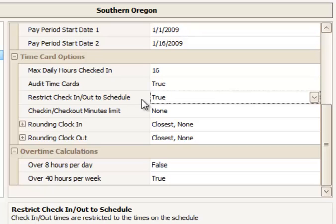For example, if I'm scheduled from 8 a.m. to 4 p.m., I will not be able to check in at the check-in station before 8 o'clock, or check out for work after 4 p.m.